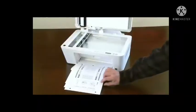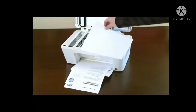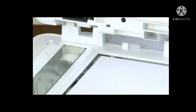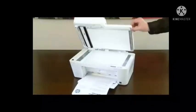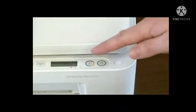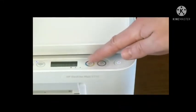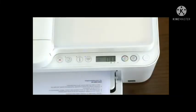Remove the alignment page from the output tray and place it print side down on the scanner glass, where indicated. Lower the scanner lid and then press the Start Copy Color button to scan the alignment page. When the printer is idle and silent and the ready light is lit, the alignment process is complete.